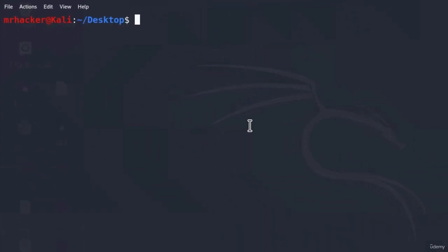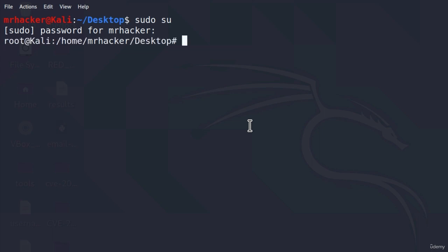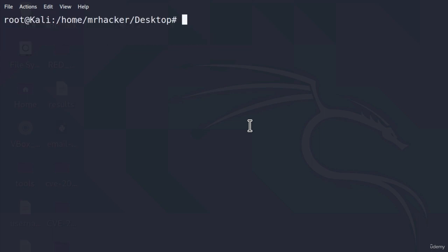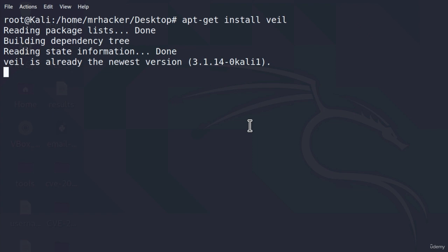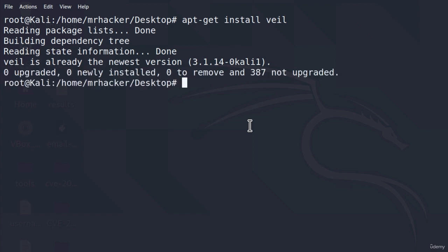To do that, you can open up your terminal, enter the root account by typing in your password after the sudo su command, and then type apt-get install Veil. Since I already have Veil installed, this will not do anything for me, but for you it should start the process of installing Veil, and that process might take some time.